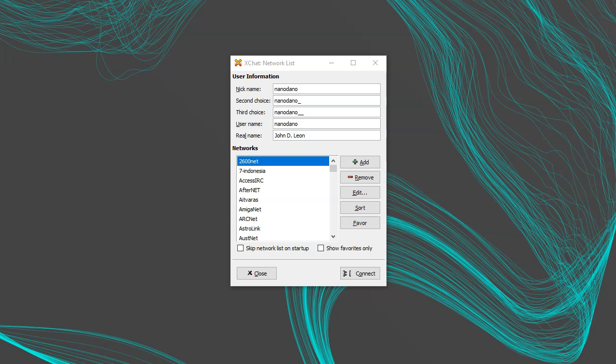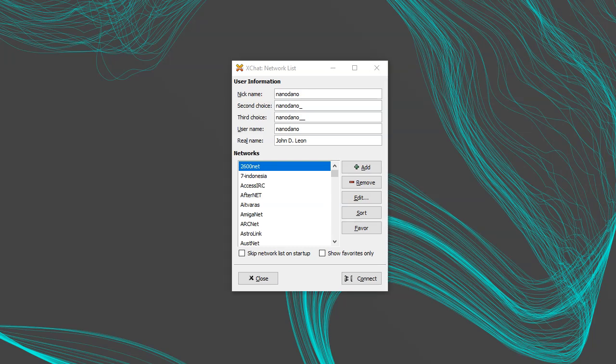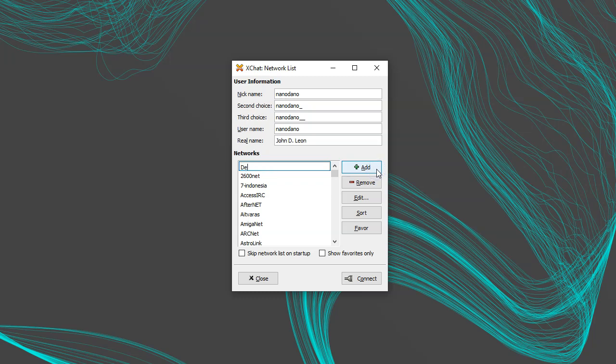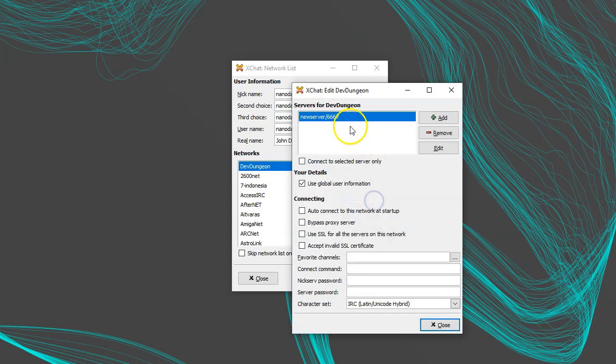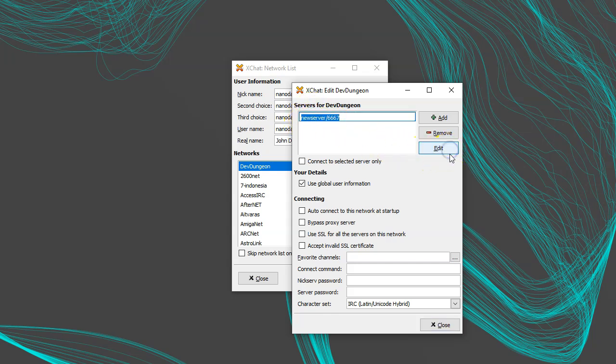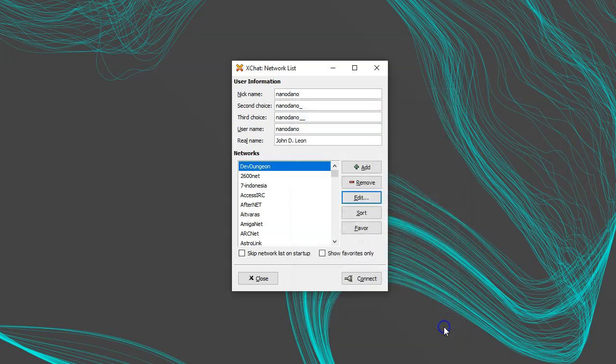There are many servers pre-populated in this list, and you could join those and explore. To add the DevDungeon server, click Add and fill in the name DevDungeon. Then click Edit, and it will have a section for servers pre-populated with new server slash 6667. Click Edit on this entry and input irc.devdungeon.com slash 6667 and press Enter. That's the server hostname and port. Now I can select DevDungeon from the network list and click Connect.